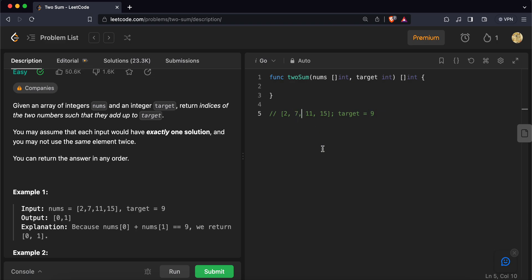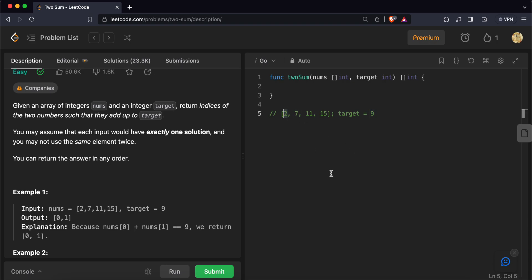Next we come to element 7. We again calculate the difference between target and element — target is 9, element is 7, so the difference is 2. We check the hash map and see that we have encountered 2 before. That means we have found our answer — the index of 2 and the index of 7.